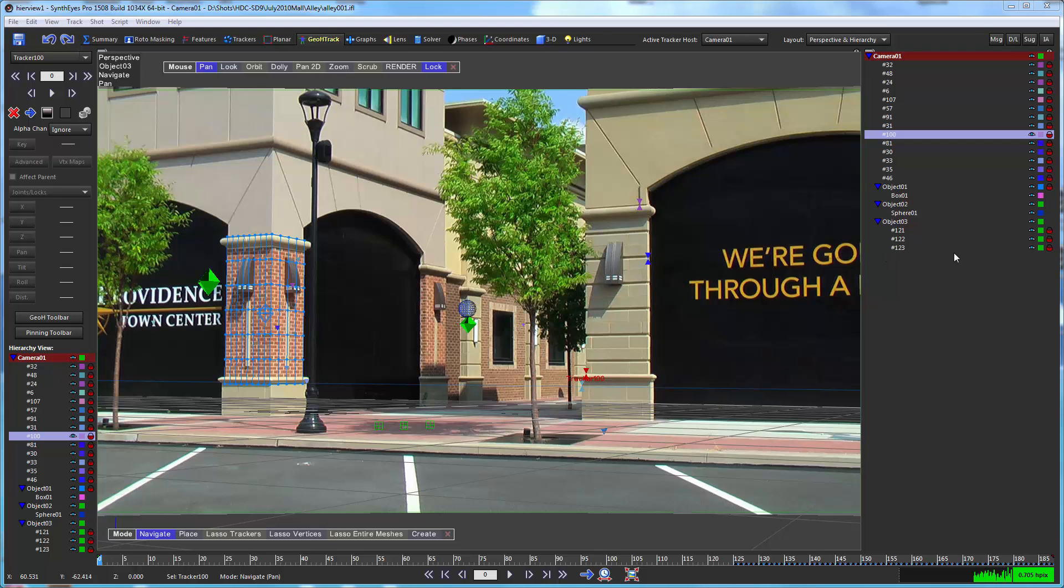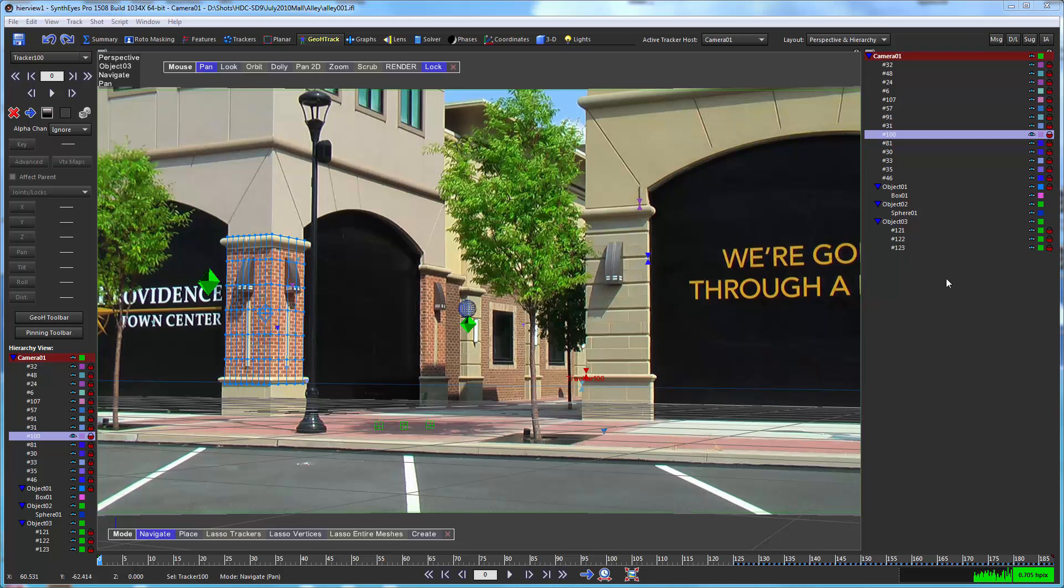You see the hierarchy view over here where tracker 100 is a child of camera 01, trackers 121 through 123 are children of object 03, and box 01 is a child of object 01. The hierarchy view shows what goes with what, and in a geometric hierarchy situation you can get a quite deeply nested situation. This gives you a quick look at it and lets you control some other things as well.